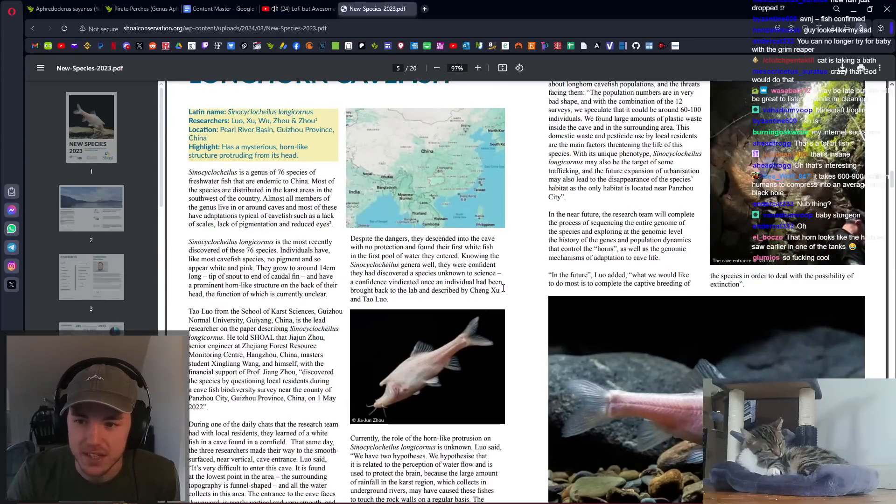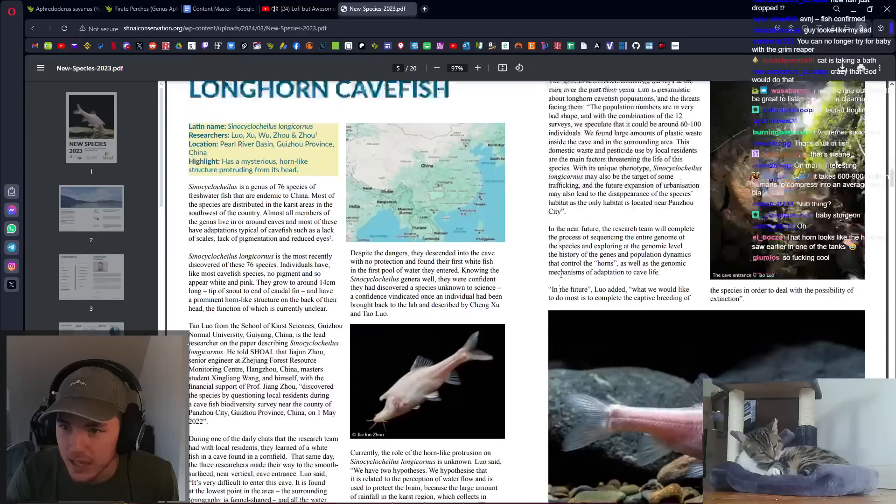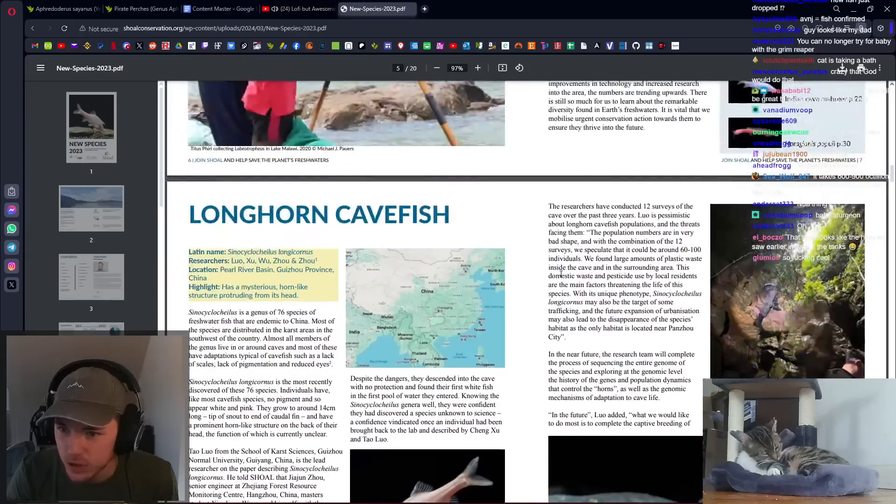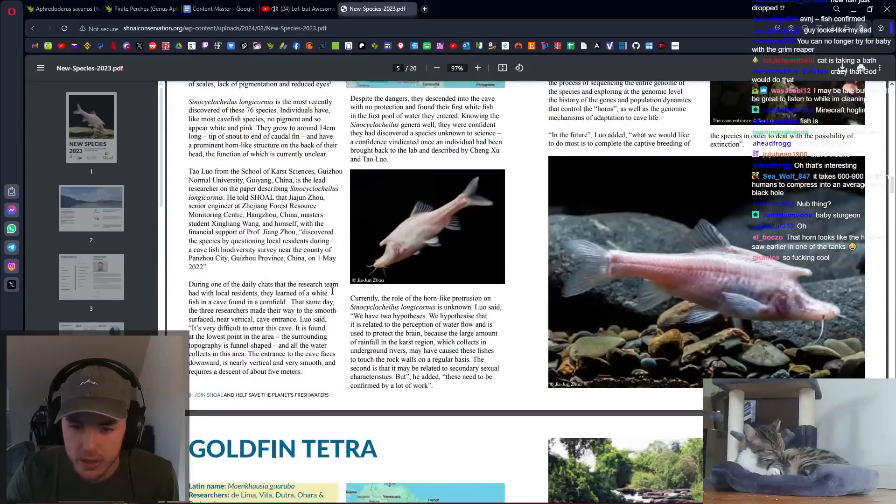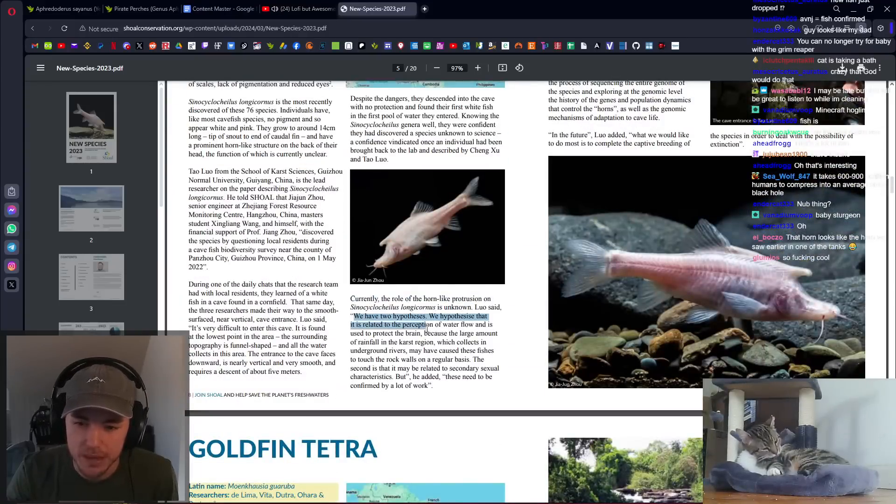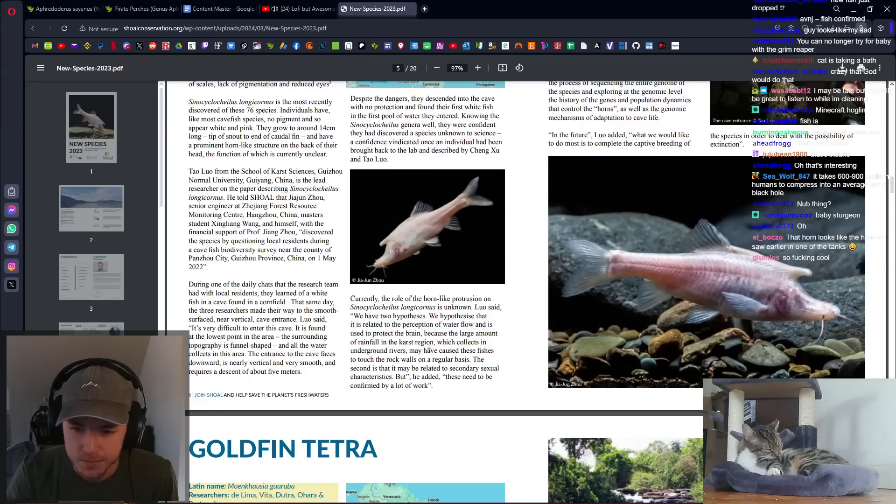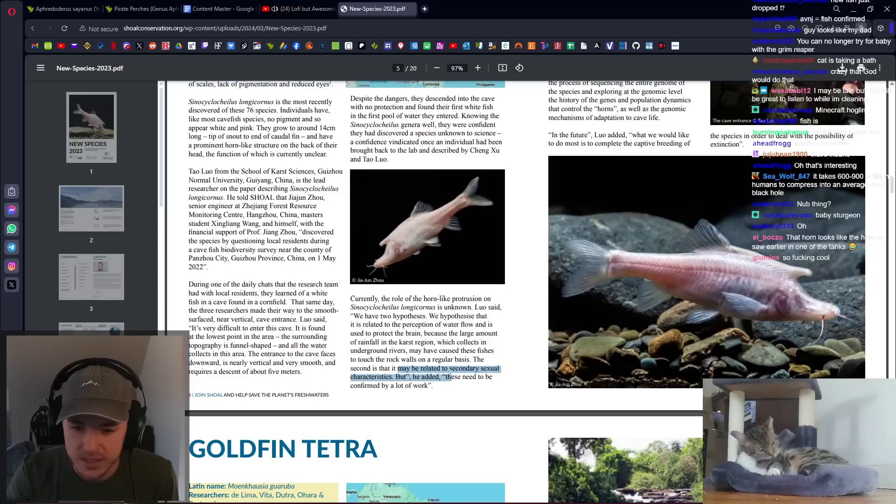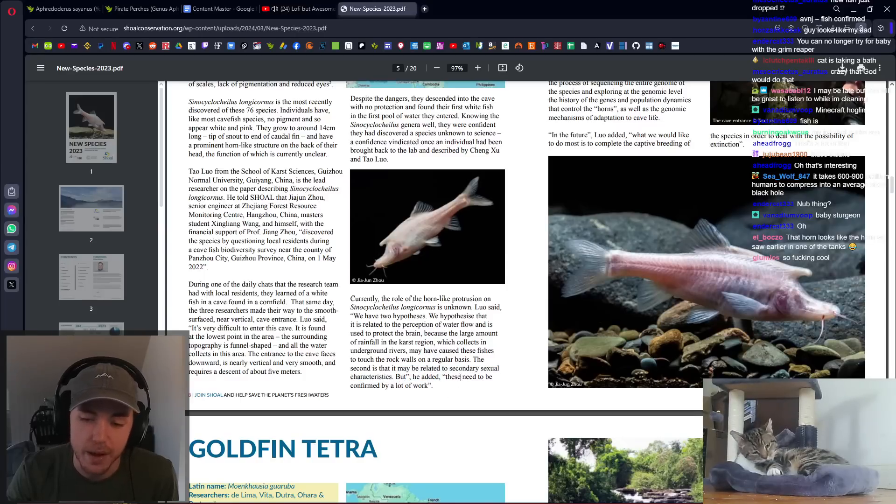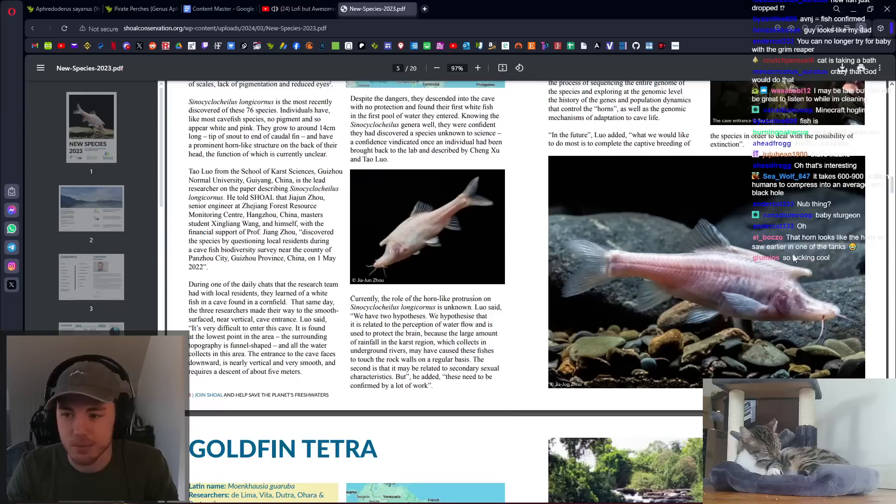I believe that was the main theory. I'm going to read this and it's going to be like, actually, they use it for electro sensation. Currently, the role of the horn-like protrusion is unknown. We have two hypotheses related to the perception of water flowing is used to protect the brain. Second is that it may be related to secondary sexual characteristics.